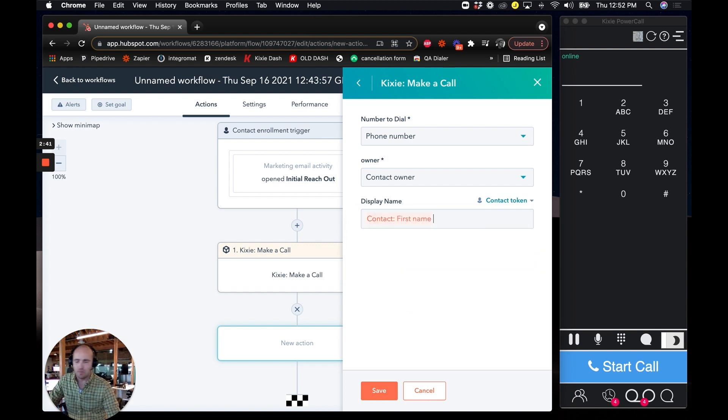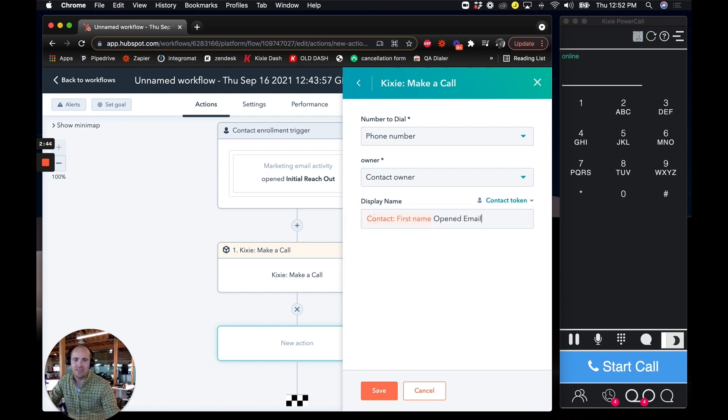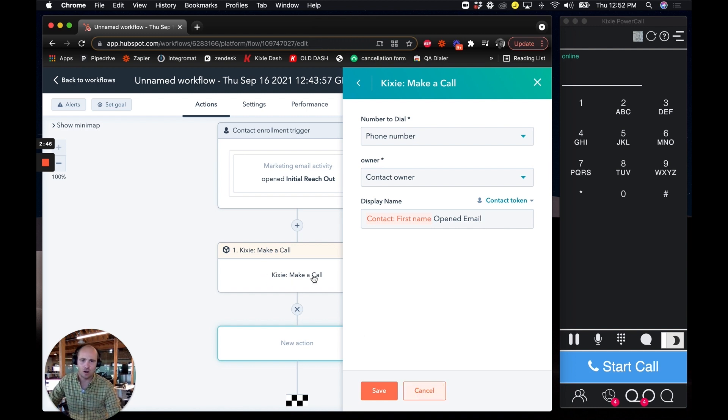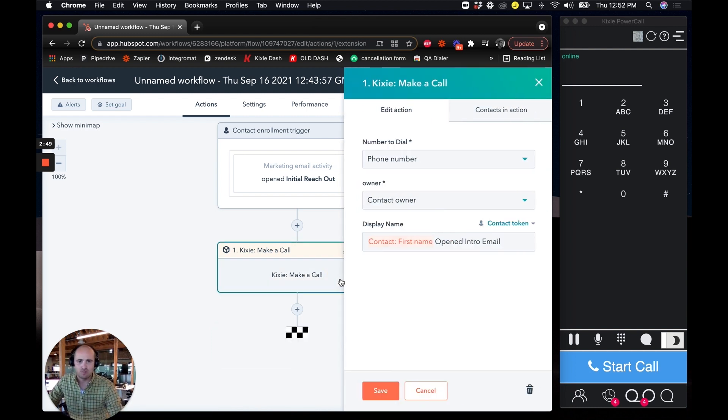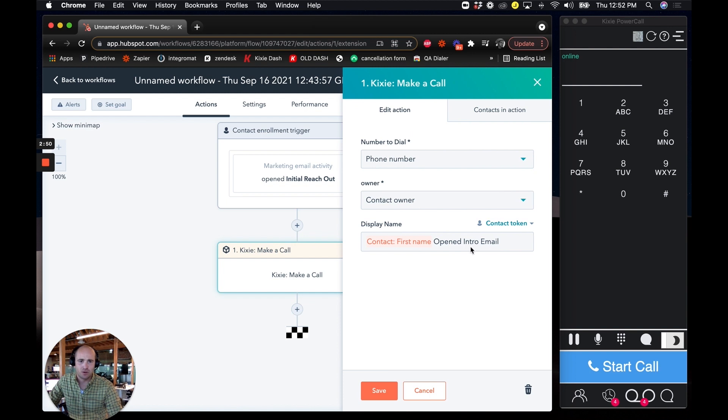And I can put in an action display name like first name. Contact record first name opened email or something like that. And that's how I set this part up which I've already done over here. So if we click into it now we see my finished product. Boom.